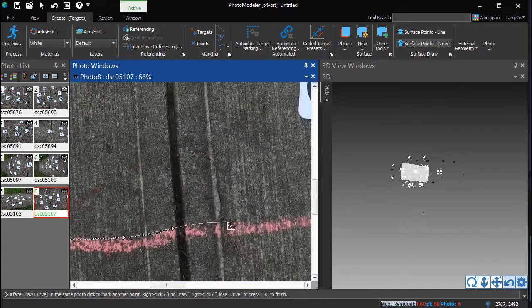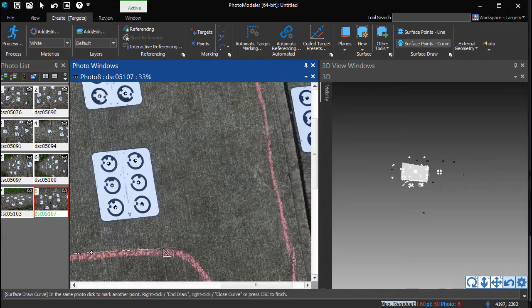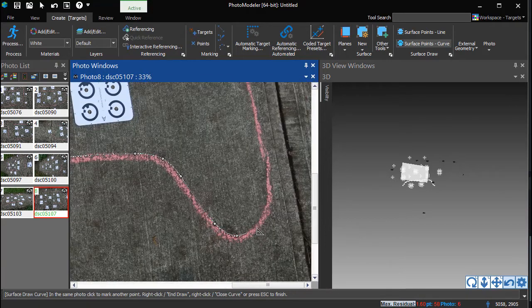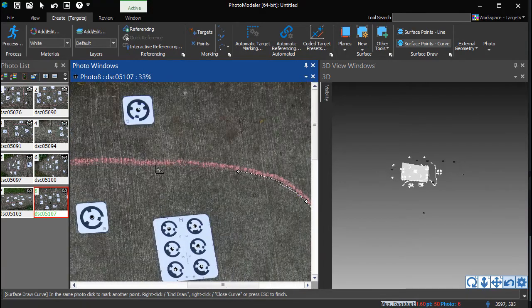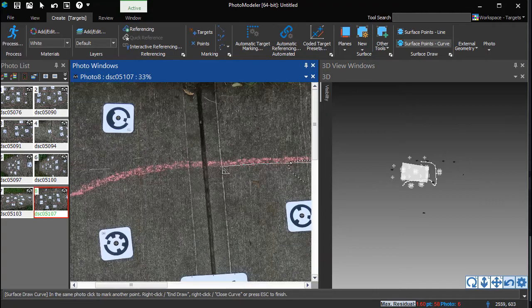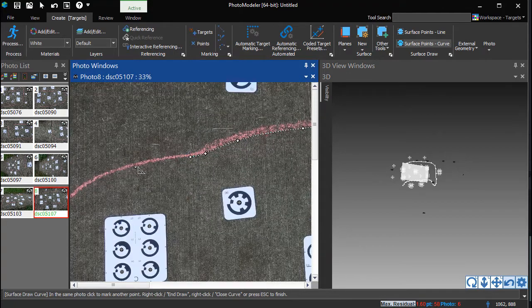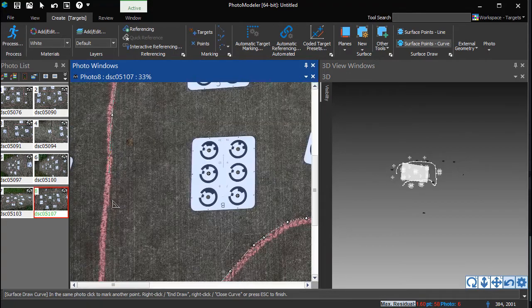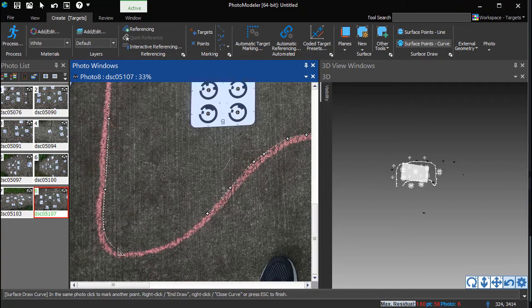Scroll the mouse wheel to zoom. Click and hold the wheel to pan the photo. For additional tips and more advanced cases, such as using multiple photos to create the outline, see the additional tutorial videos.